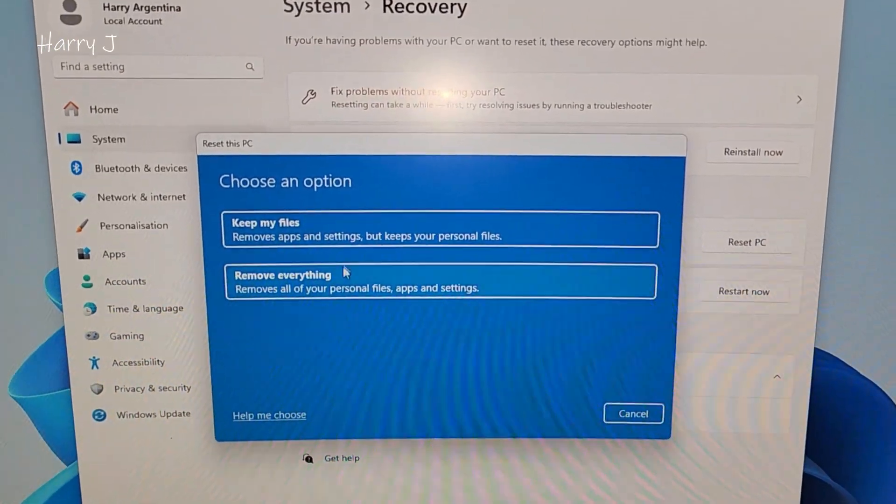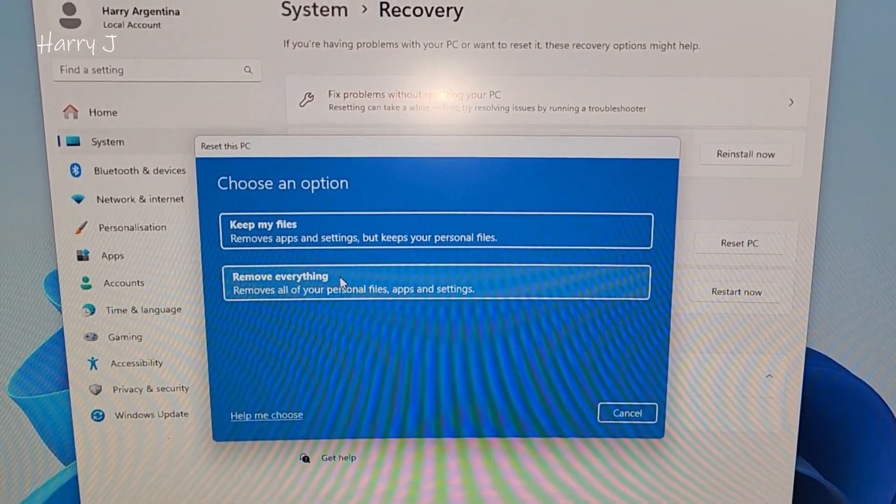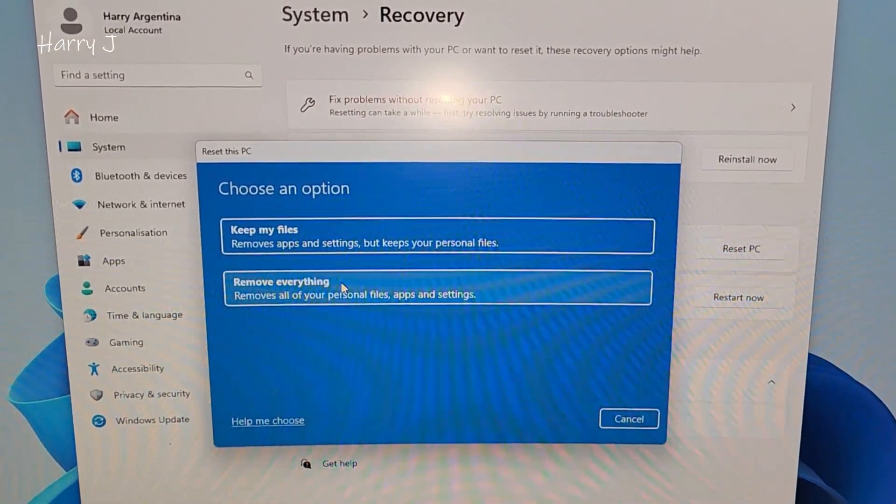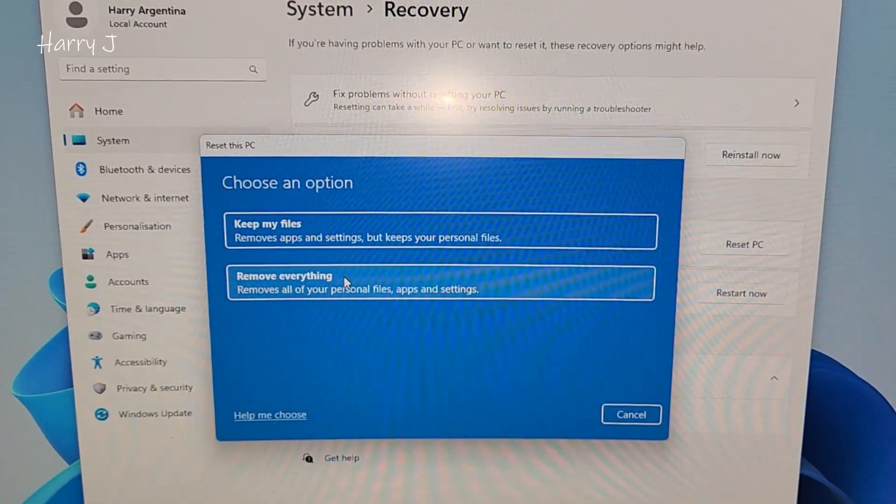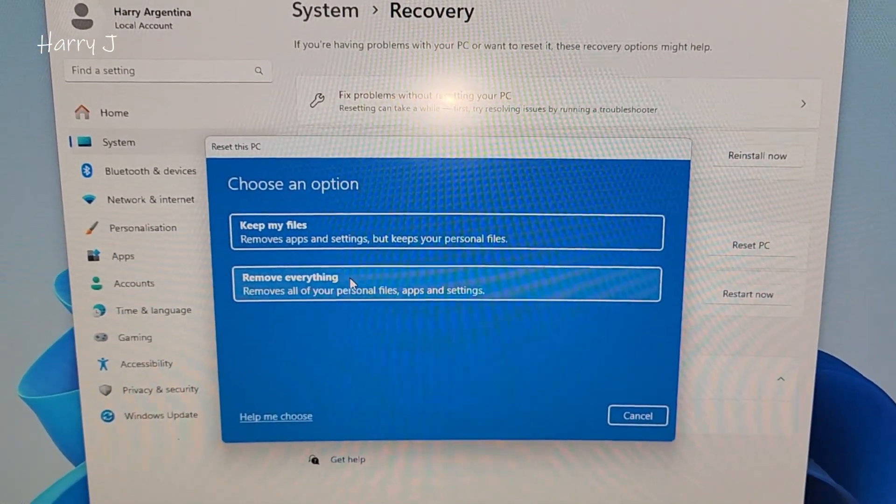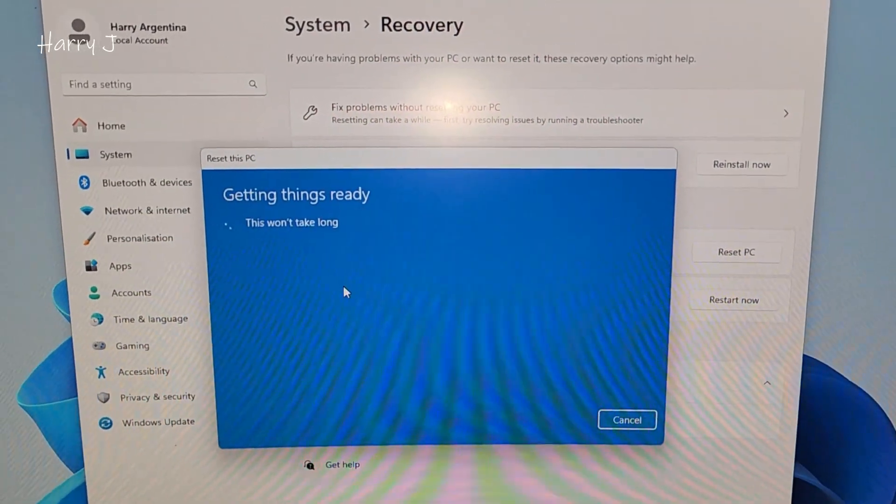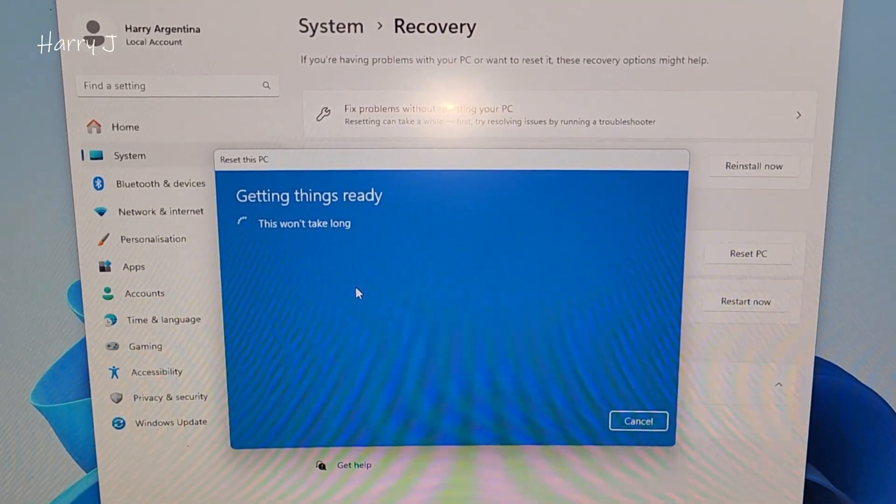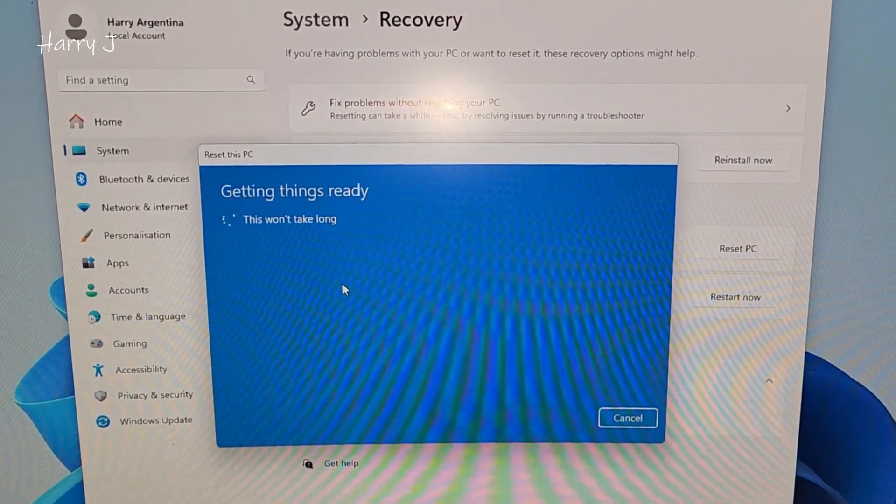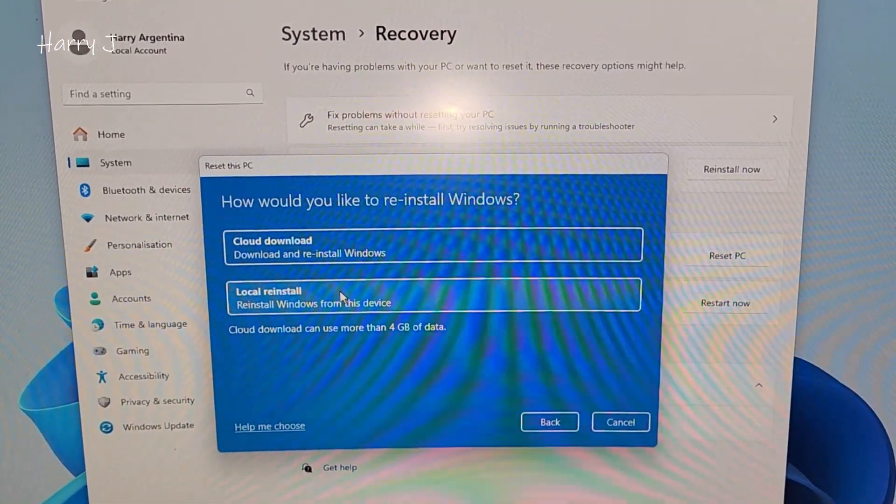So in this case, I want to delete everything and throw out. Let's see, remove everything. Hit this button.